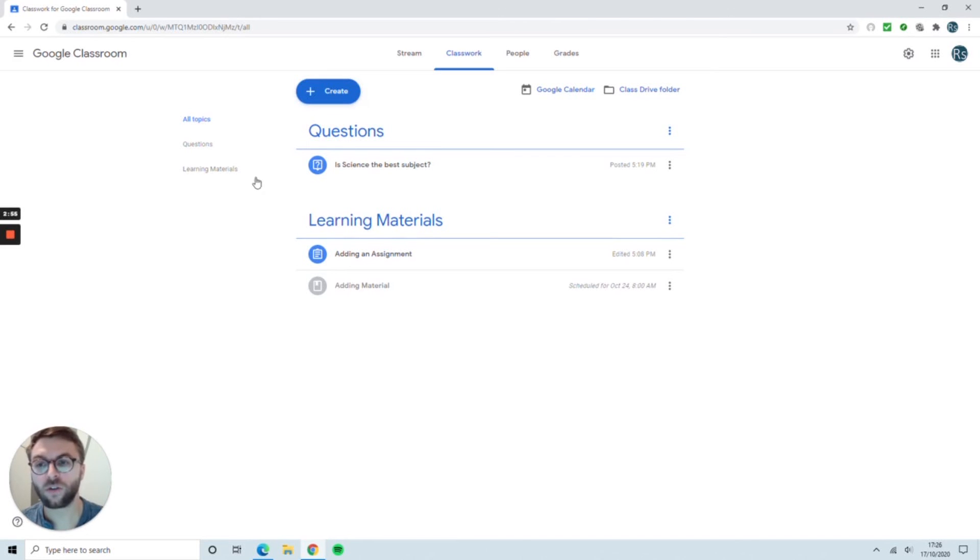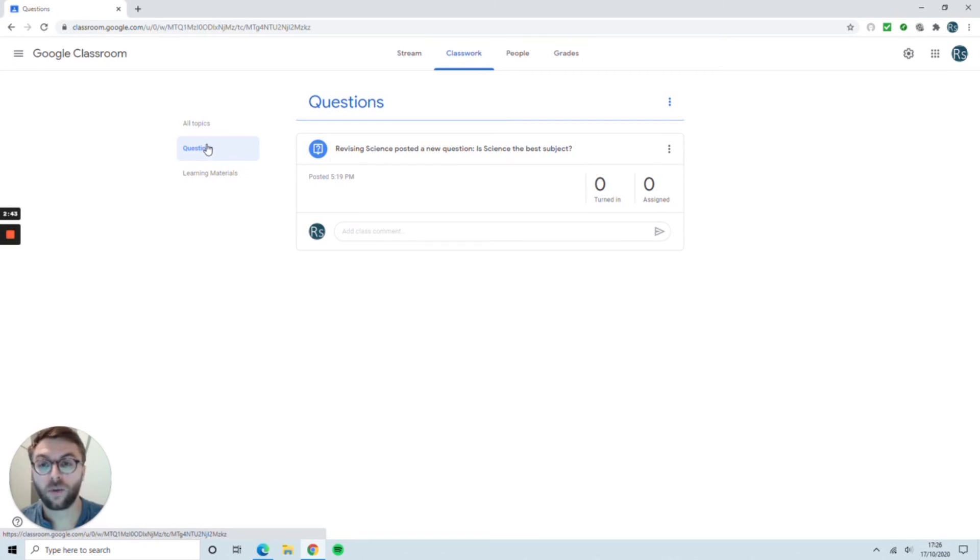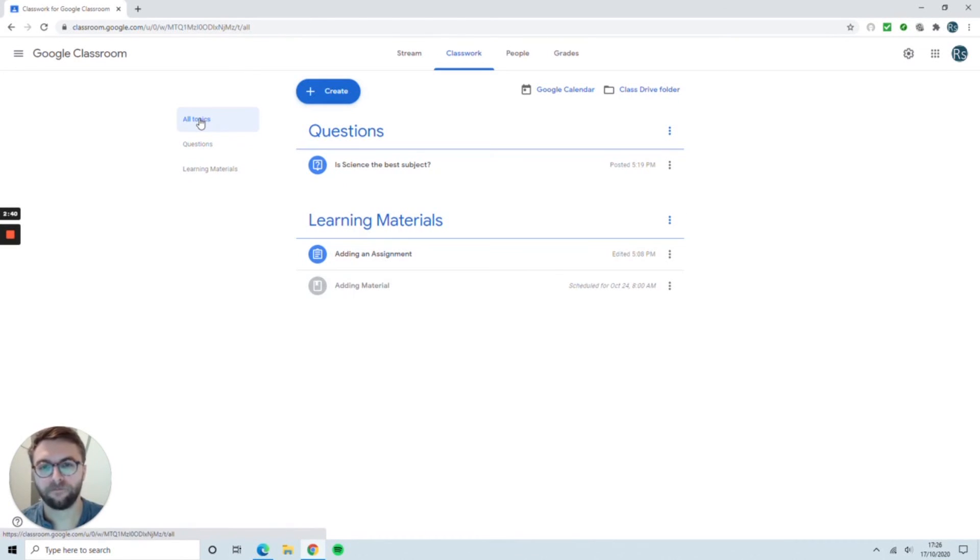Students can also filter here by the different topics. So for example, you could arrange your work according to the different topics you teach throughout the year.